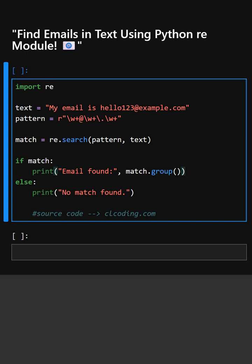It prints and displays the matched email from the text. Else, it prints 'no match found'.